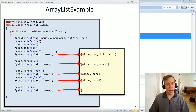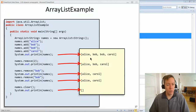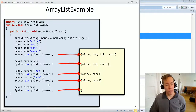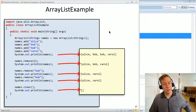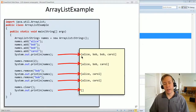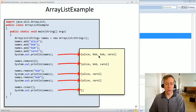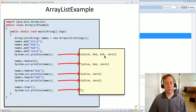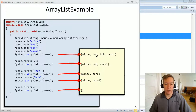Here's an ArrayList example: we add Alice, Bob, Bob, and Carol. Then we remove the element at index one — that removes one of the Bobs. Then we remove Bob by name — removes the other Bob. We try to remove Bob again but he's already gone so nothing happens. Then we clear it all out and nothing is left. Notice that when you print an ArrayList you get a nice representation in square brackets. Also note that ArrayLists can have duplicates — it's okay to have two Bobs.